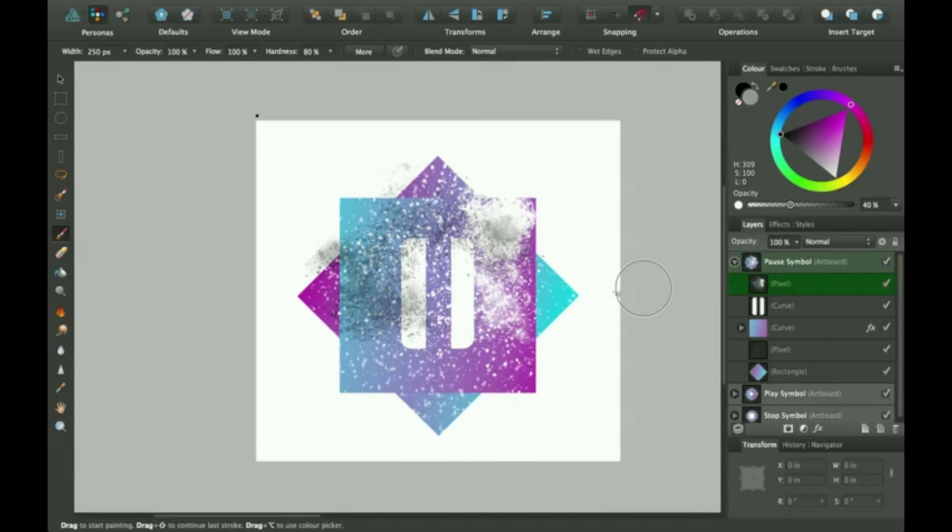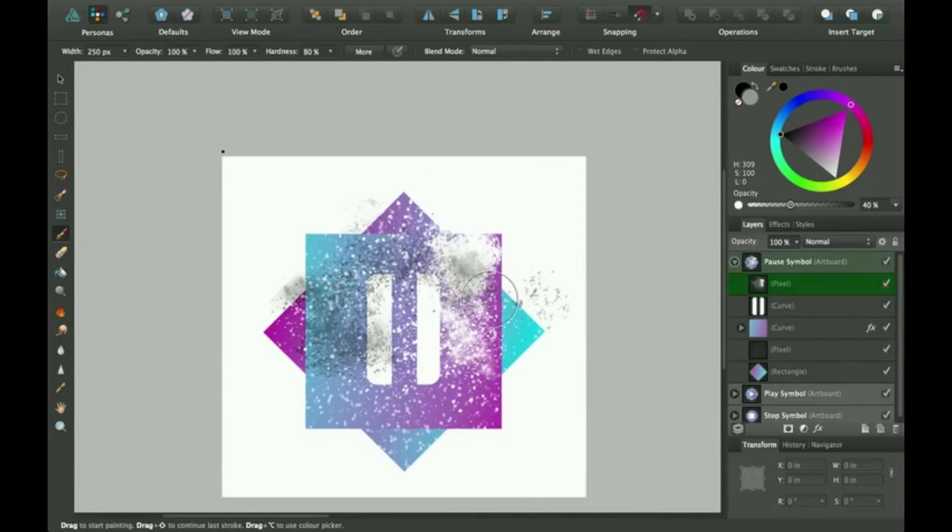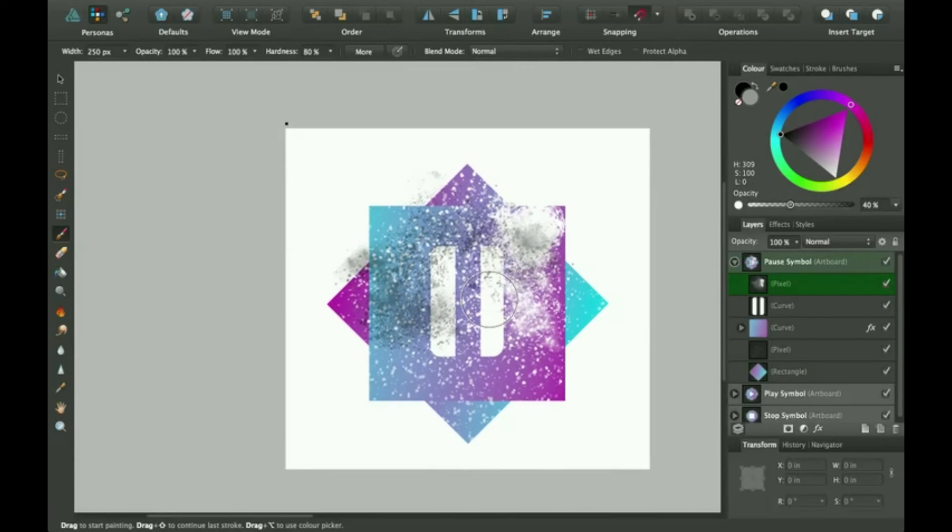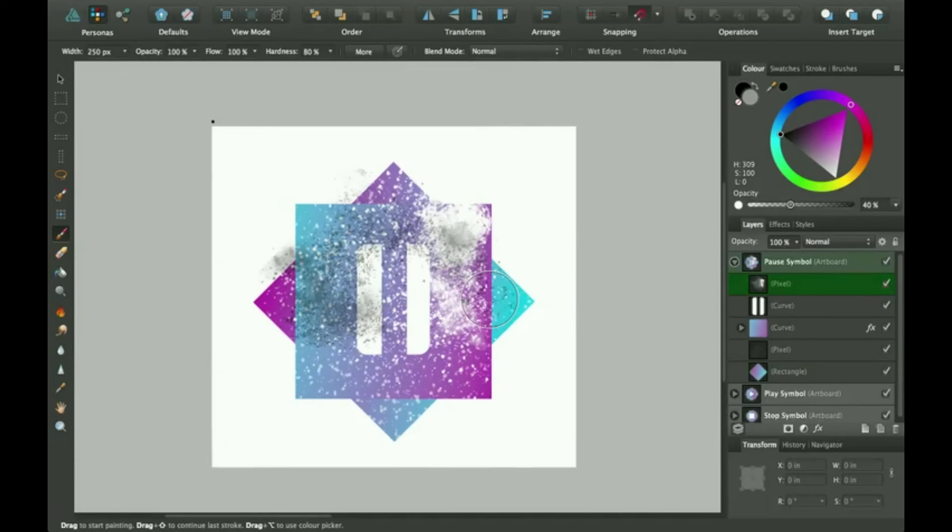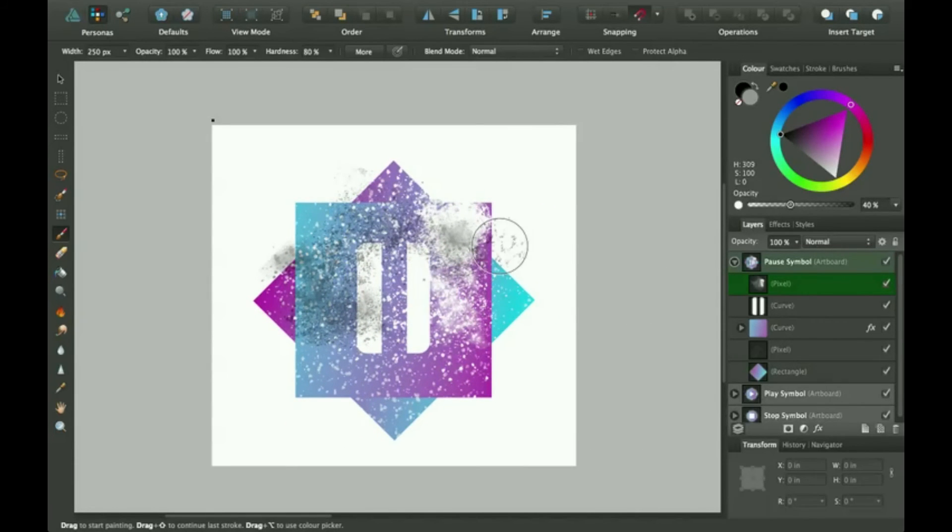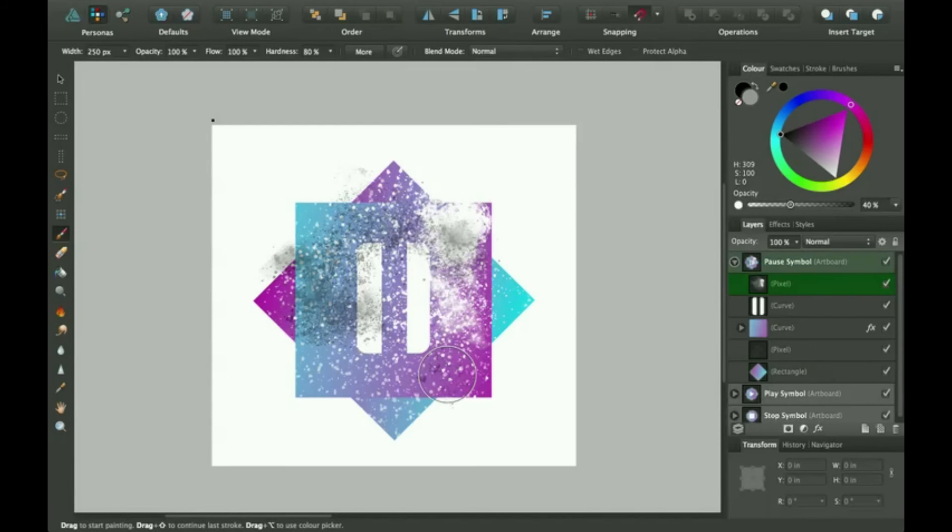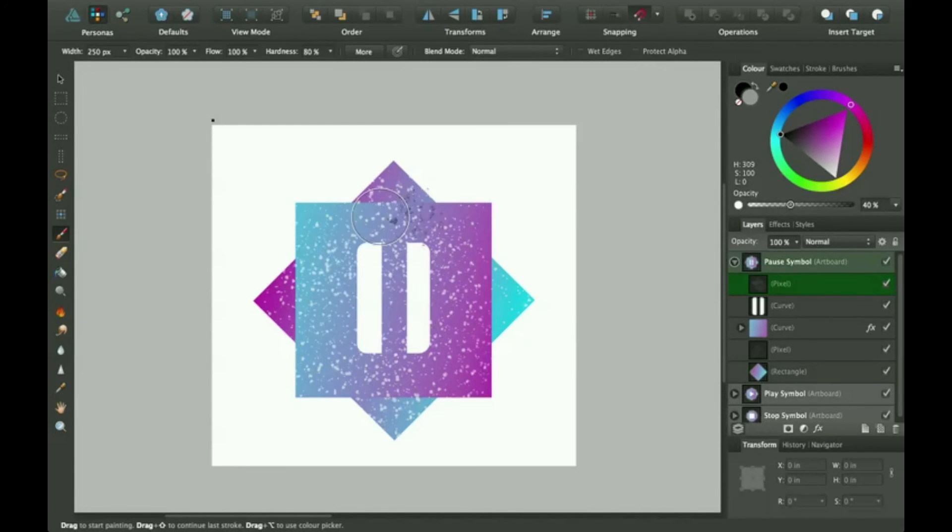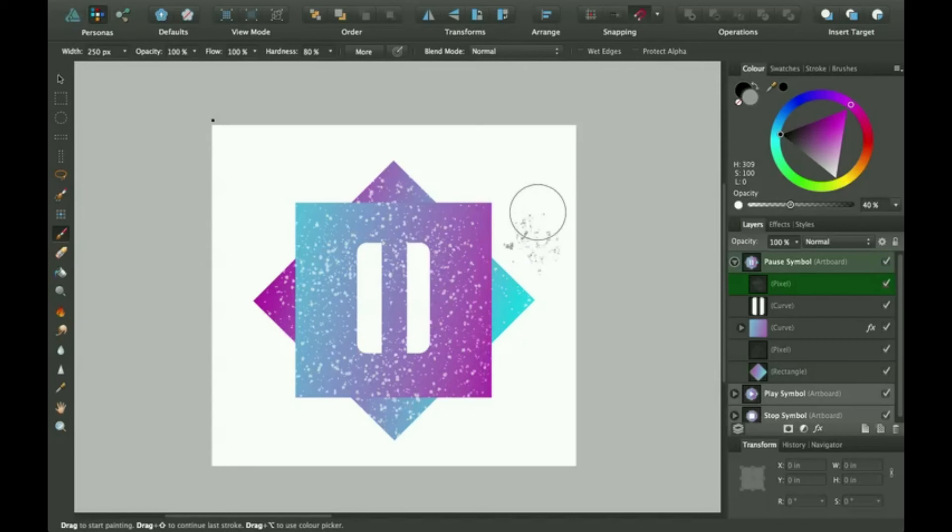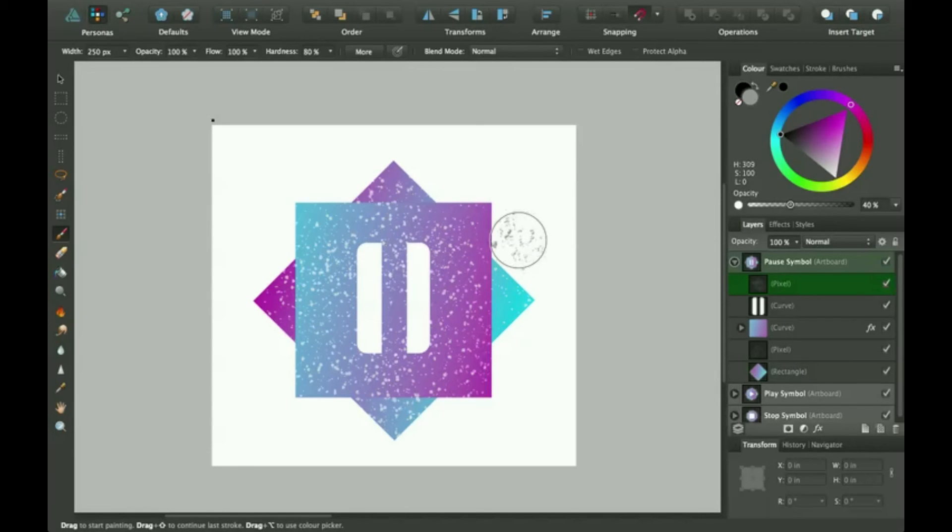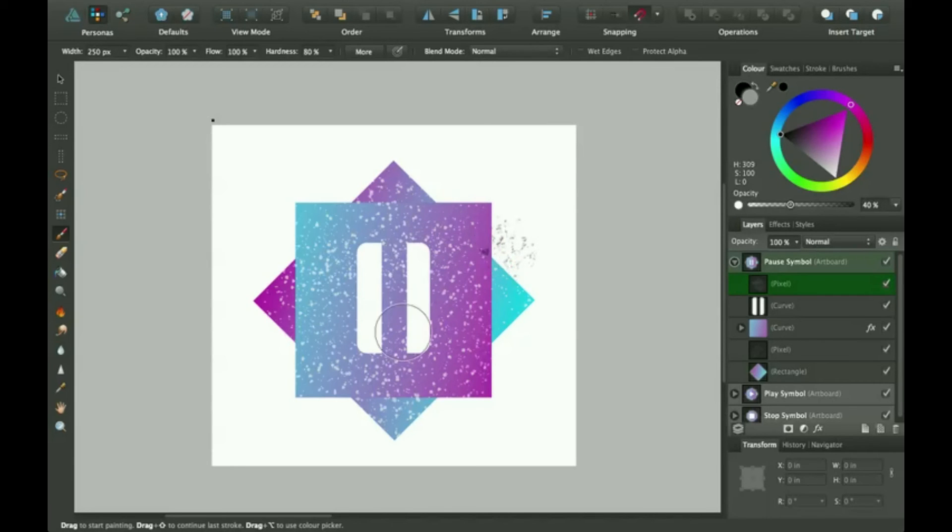So this is just really simple. This tutorial is basically just to show you how I created that textured effect on these play, stop, and pause symbols. You can click on the card that pops up at the top, and it'll show you the tutorial that I used these things in.